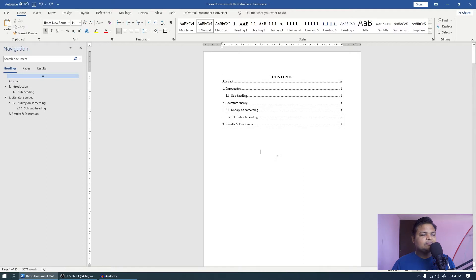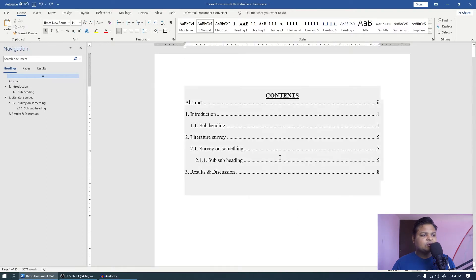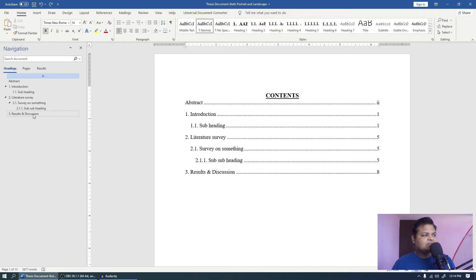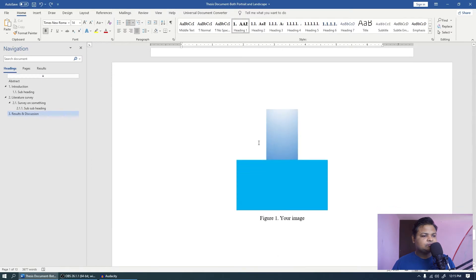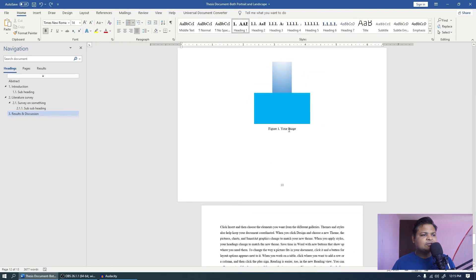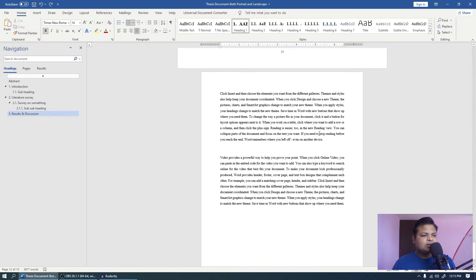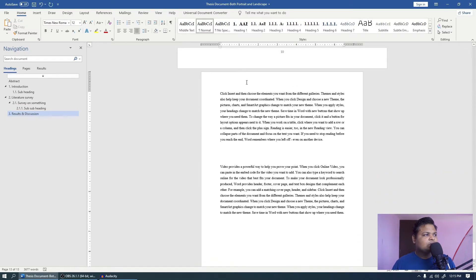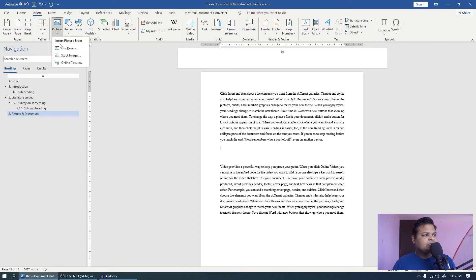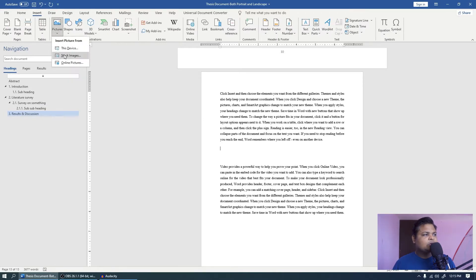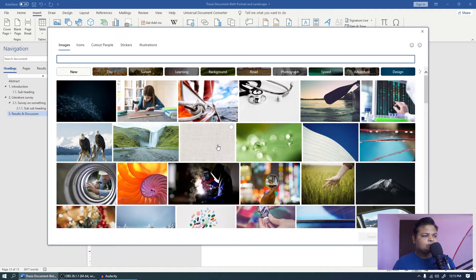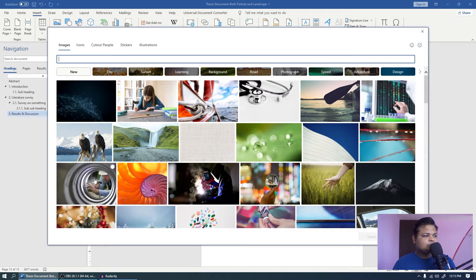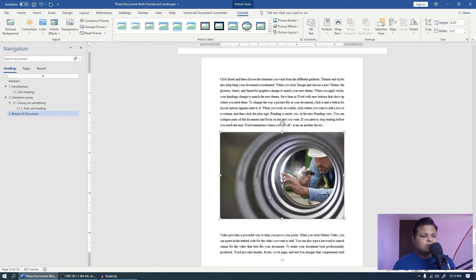So here we have the thesis that we are dealing from the first of this series. Let's come to the results and discussion. This is the one figure that we have. Let's say we have one more figure after this paragraph. I will come to insert picture, and right now I am going with the stock images. Let's say this is the picture that we are going to take and I will click insert.